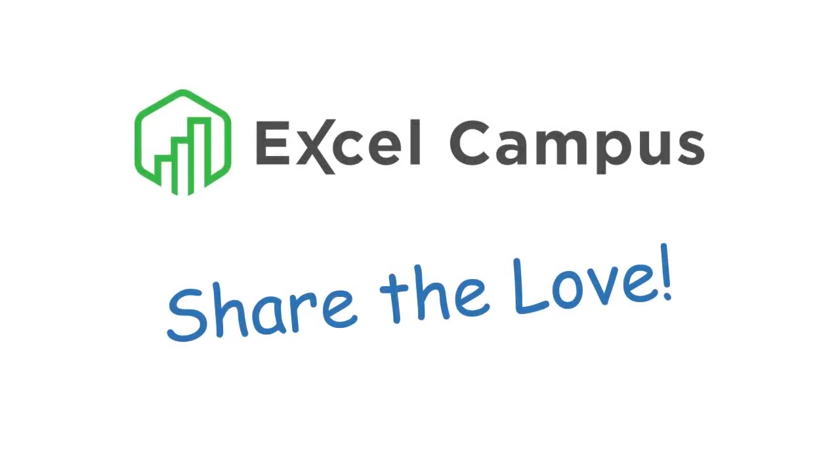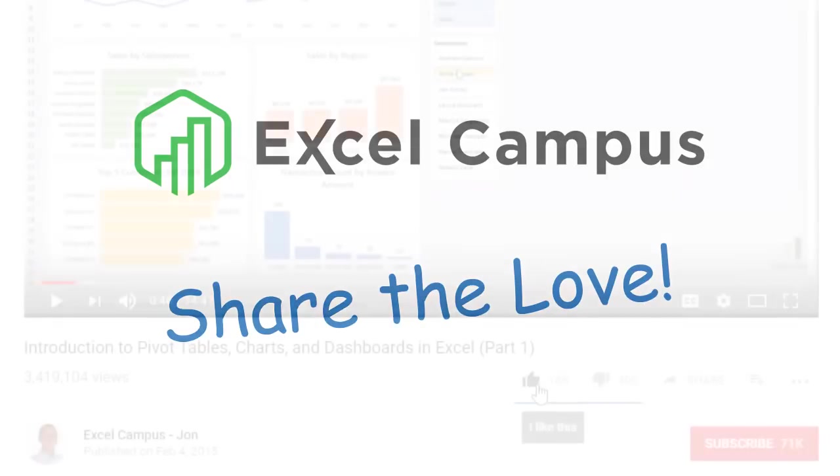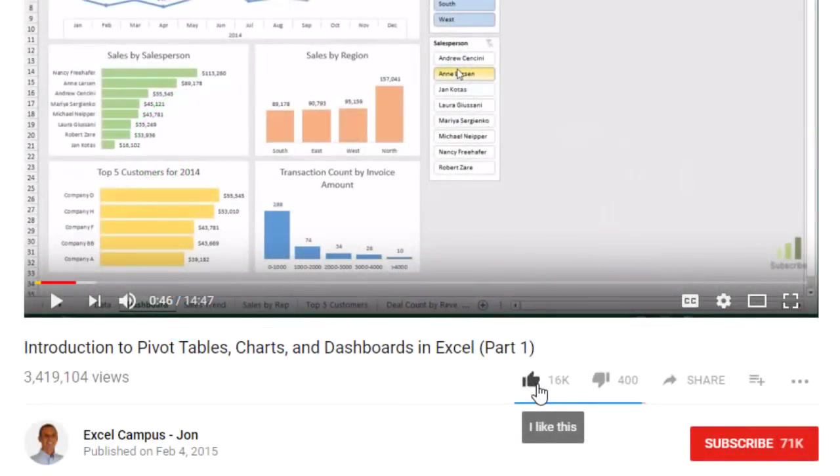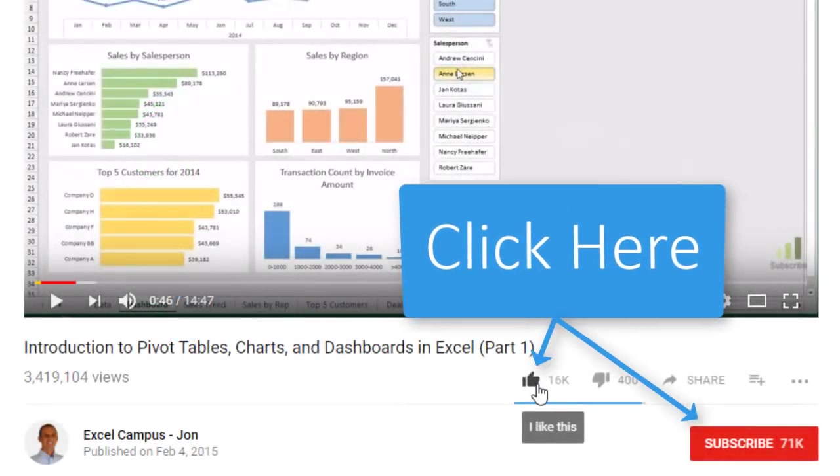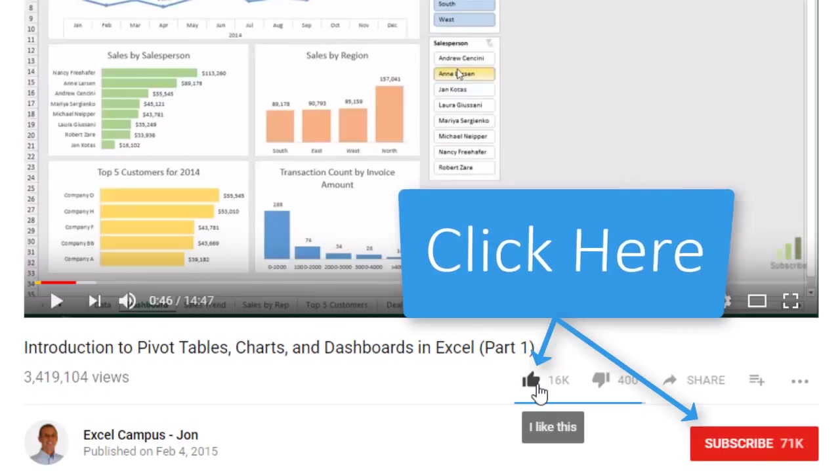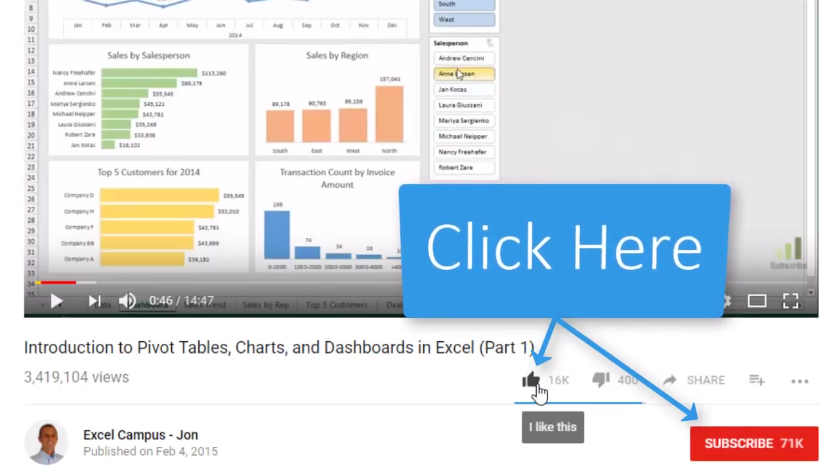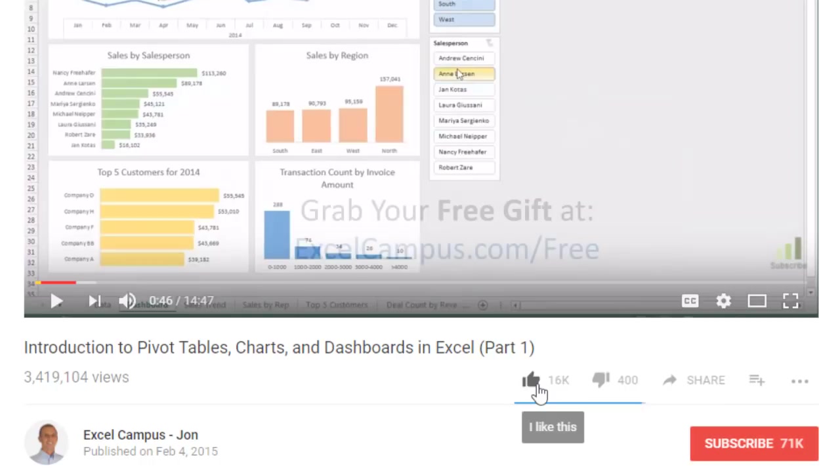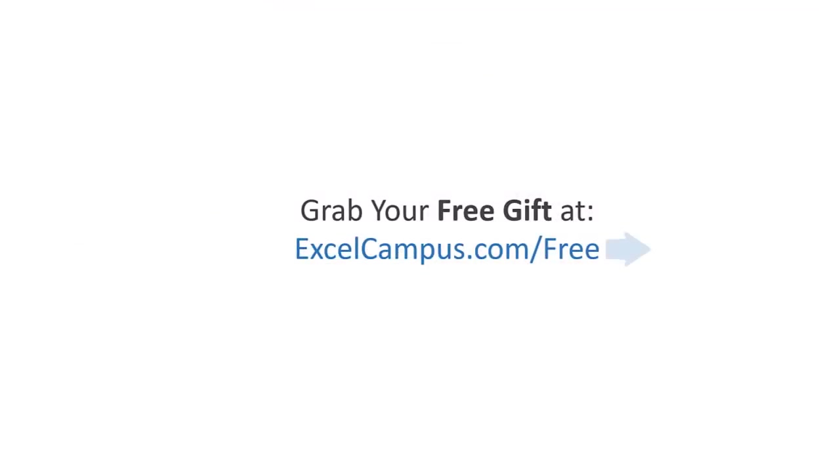If you enjoyed that video, there are a few simple things you can do to help me out. If you're watching this video on YouTube, click the like button below the video and leave a comment with any questions or feedback. Please don't forget to subscribe to my free email newsletter to get more tips and tricks that will help you learn Excel. Thanks again for watching and I'll see you soon.